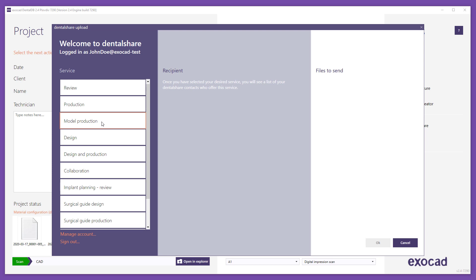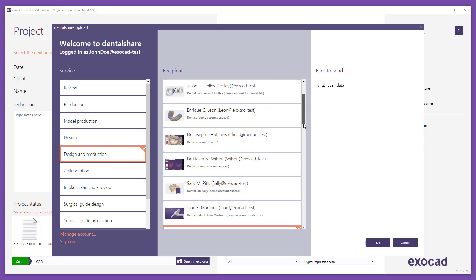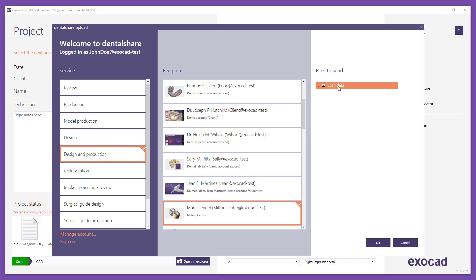After you have selected a service, a list of possible recipient partners is displayed. This list contains your contacts who offer the desired service and are currently accepting data. Select the desired partner by clicking it within the list. After you have selected your partner, a list of data for sending is displayed and the relevant data is selected by default.